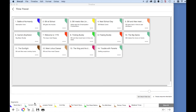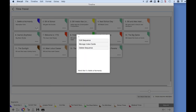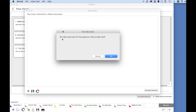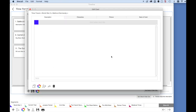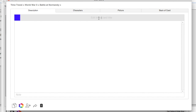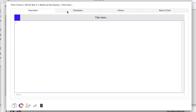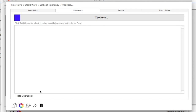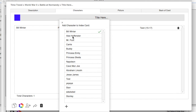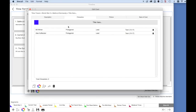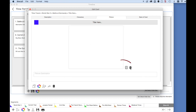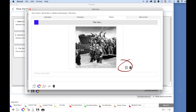Next, let's add an index card to this sequence. Select the Edit button on the Battle at Normandy sequence card, and then select Manage Index Cards. Notice that this time you will receive a message that there are no index cards created for this sequence. Click OK to create your first index card. Here you can enter a title for the card. Next, let's add the characters Bill and Alex to this card — click on the Add Character button and select the characters Bill and Alex. Let's also add a picture. There we go, great.